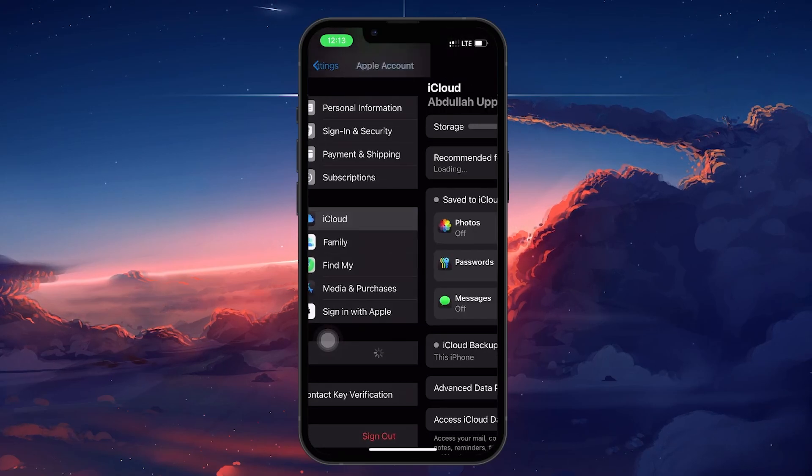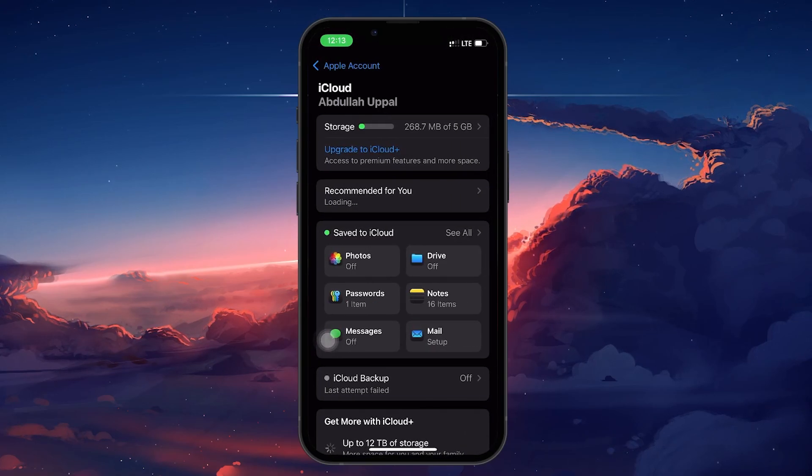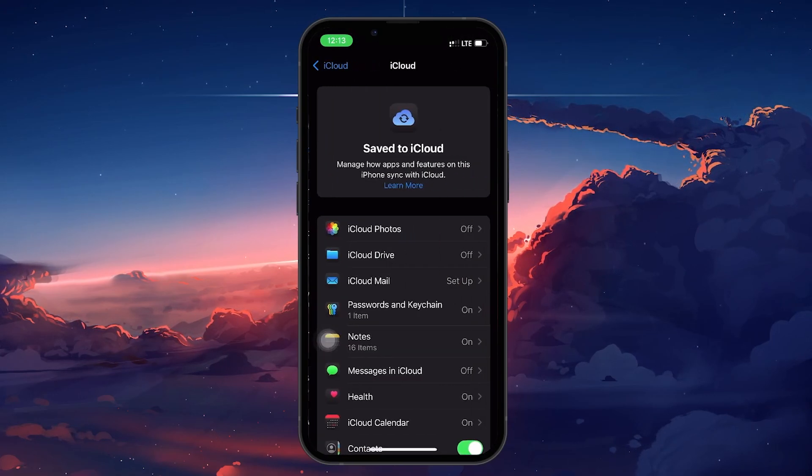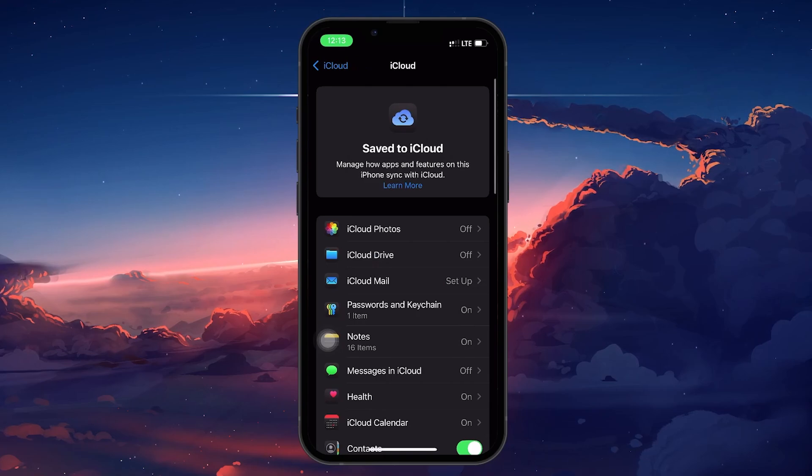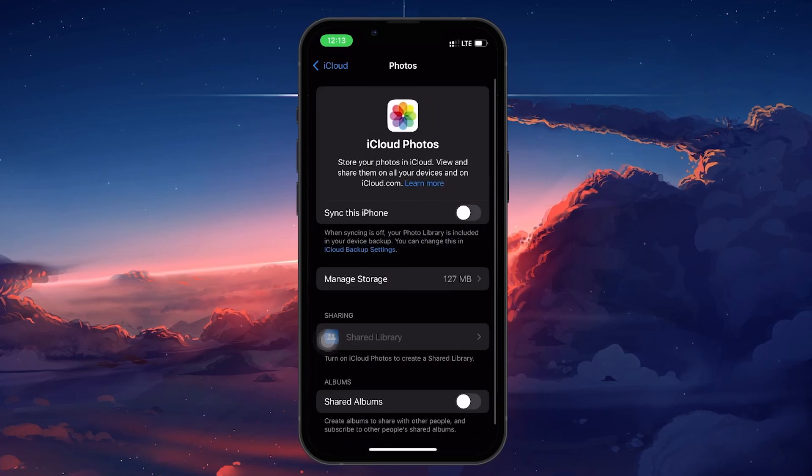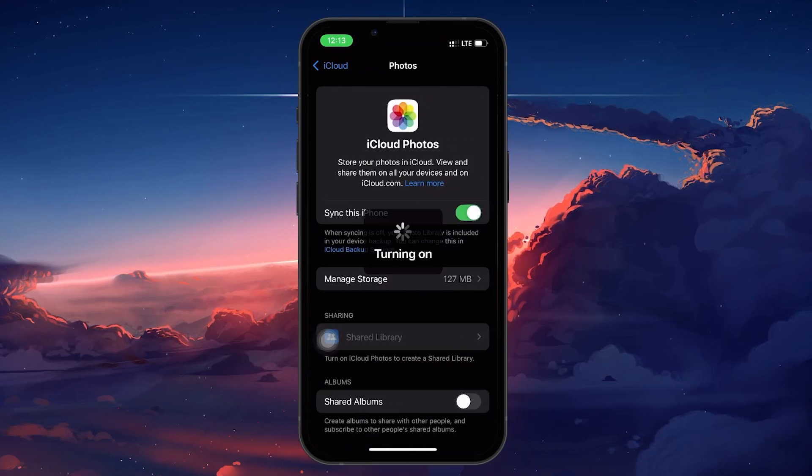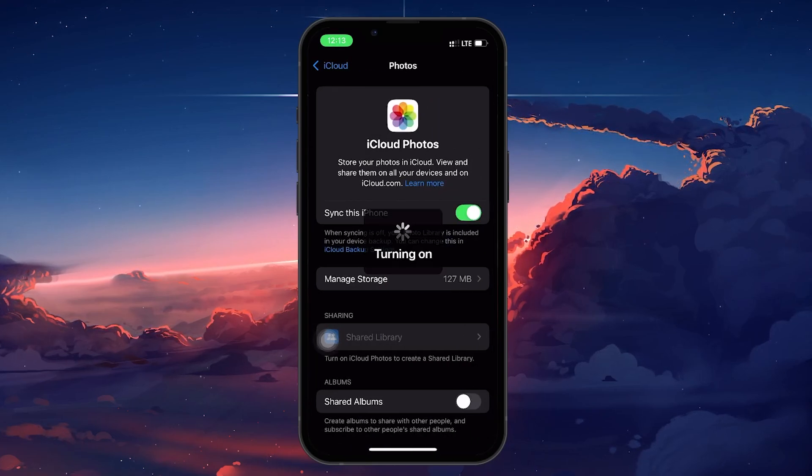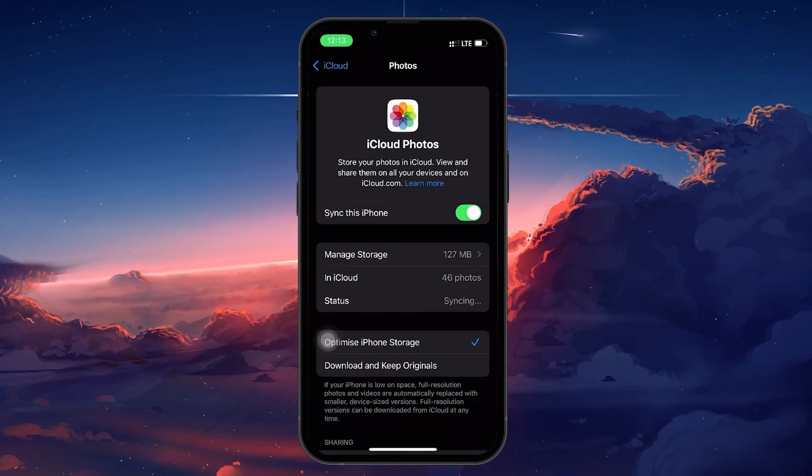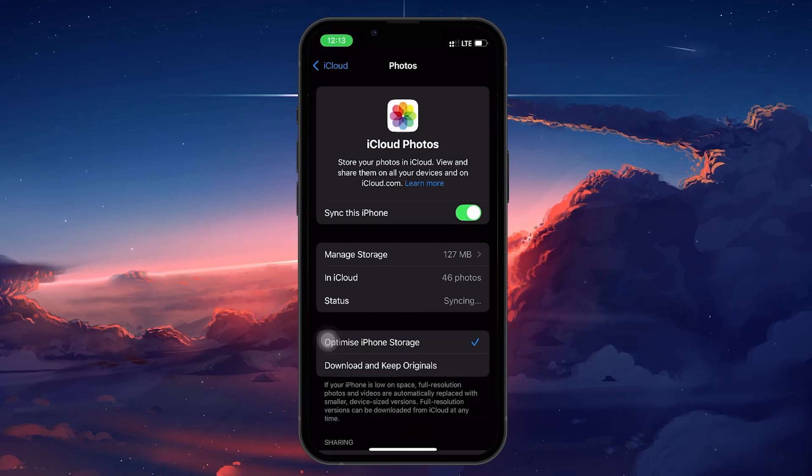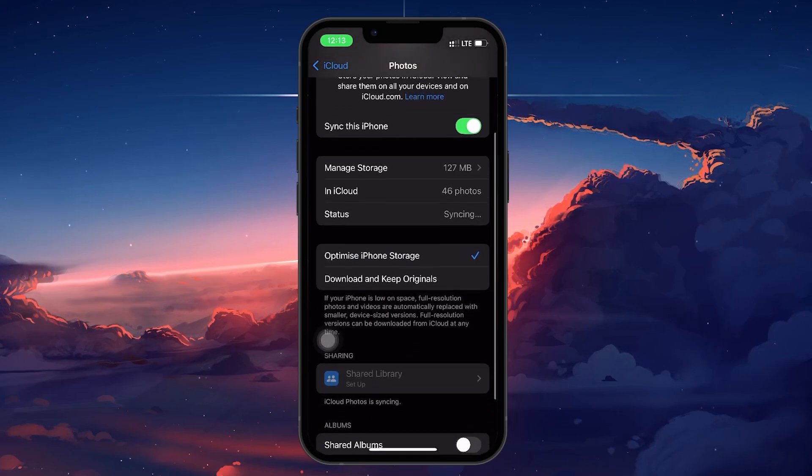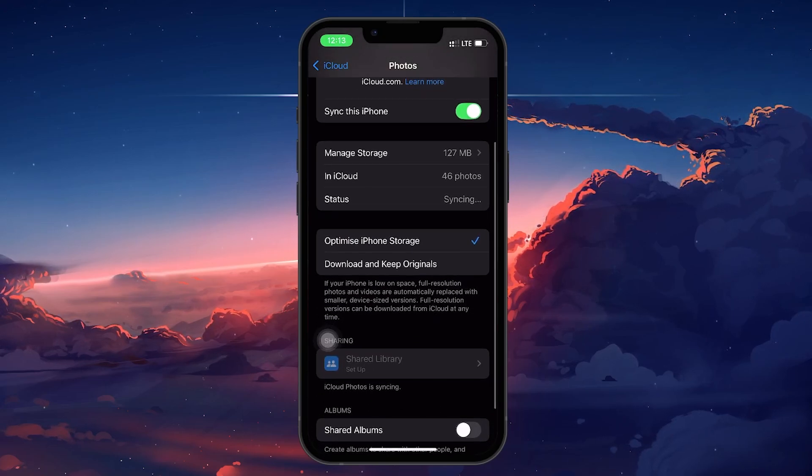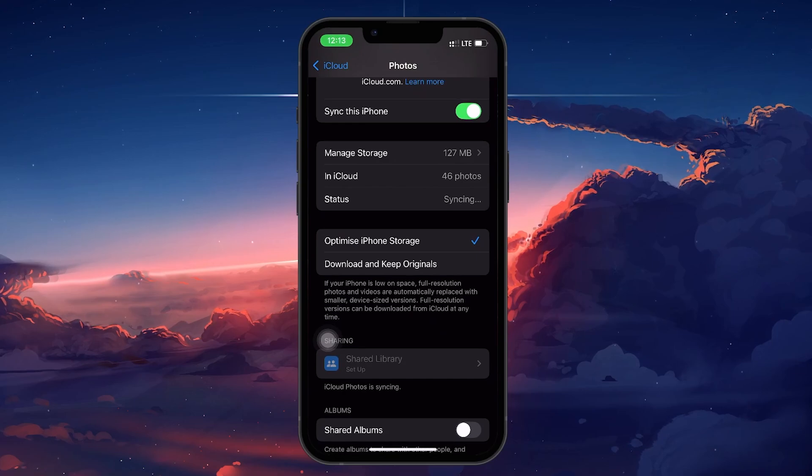Select Save to iCloud and then tap on Photos under iCloud settings. Make sure to turn on the Sync this iPhone option to begin downloading photos from iCloud. Now you see two options: Download and Keep Originals and Optimize iPhone Storage.